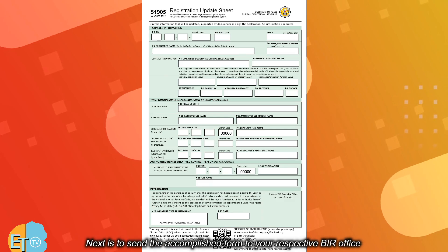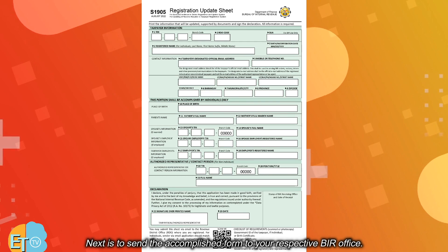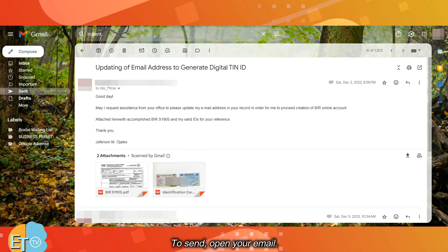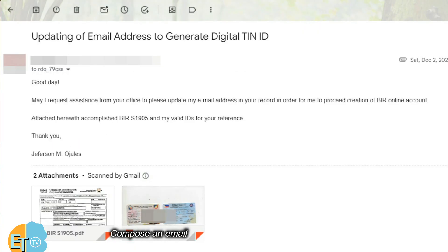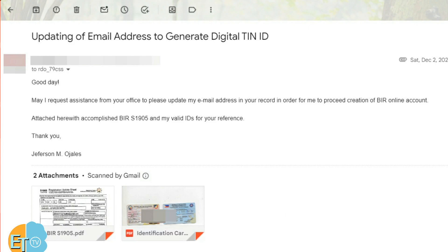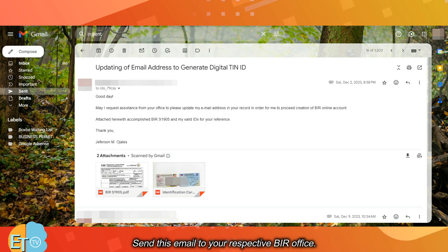Next is to send the accomplished form to your respective BIR office. Open your email and compose an email requesting an update of your record. Attach the accomplished S1905 form with your valid IDs, then send this email to your respective BIR office.